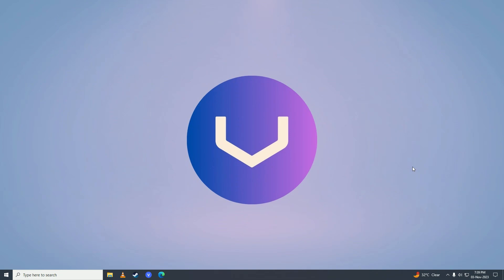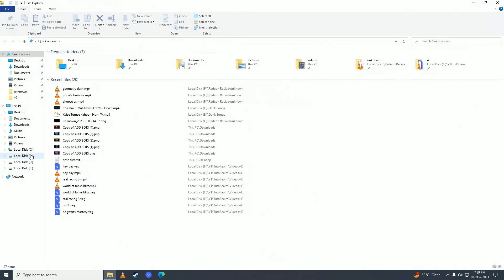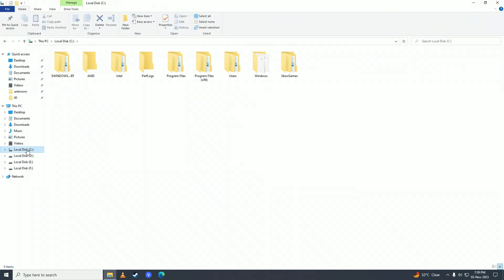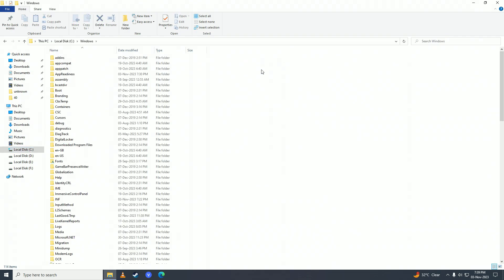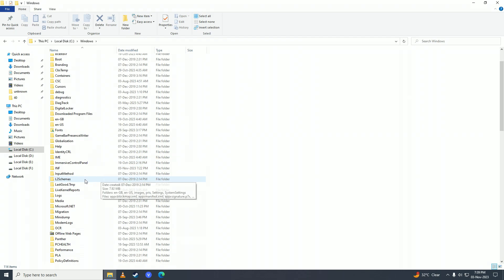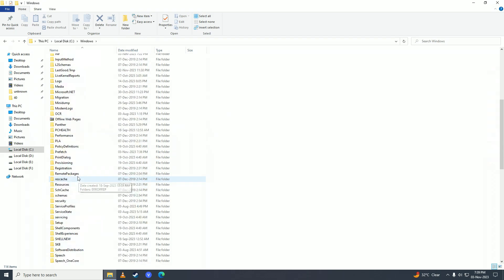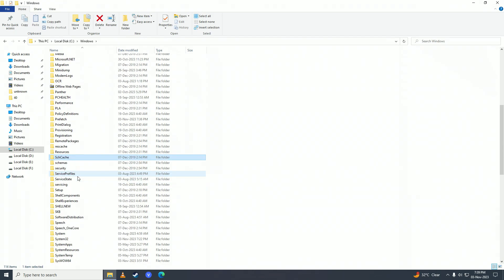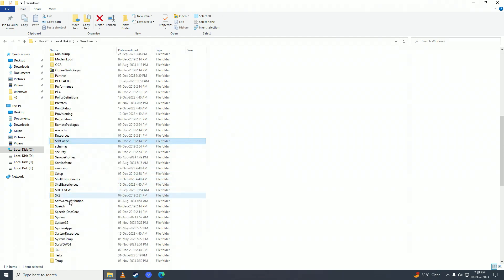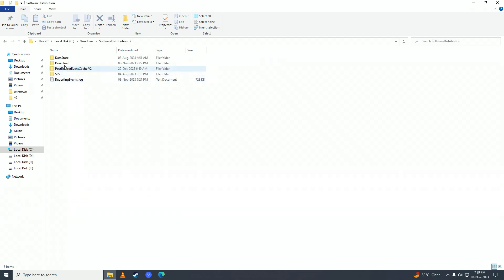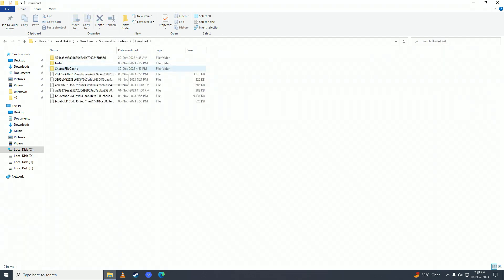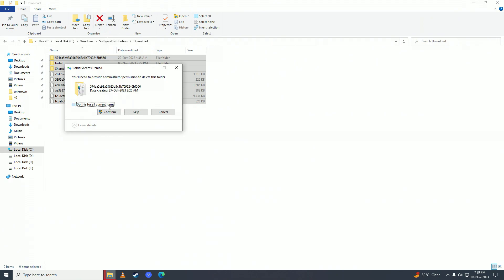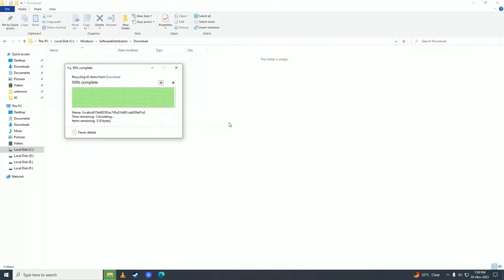First, open up Explorer and go into C Drive, then go into Windows. Here, search for 'Software Distribution' and open it up. You'll see a Download folder—go ahead and delete all of these files from your computer. These are temporary files, so you don't need to worry about them.